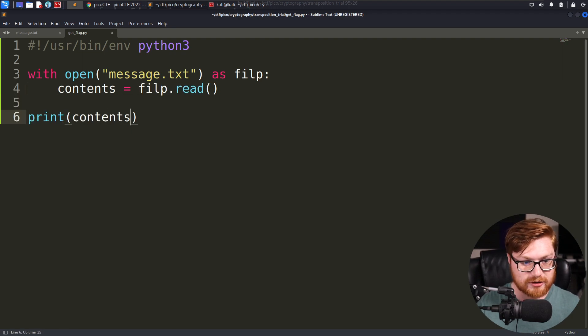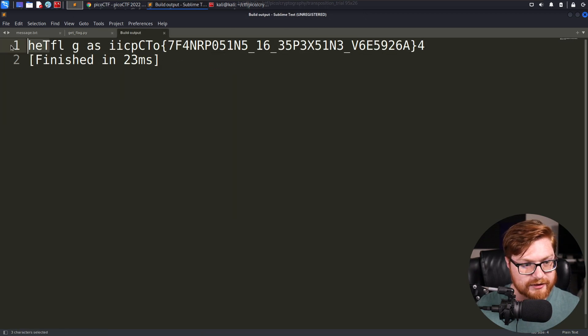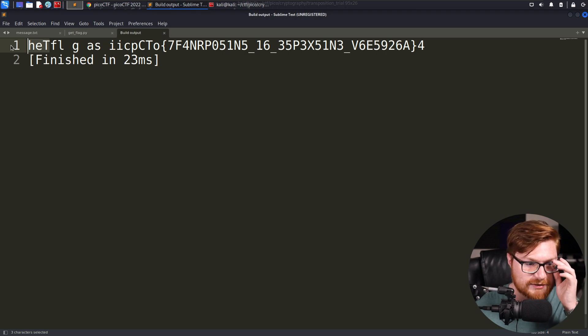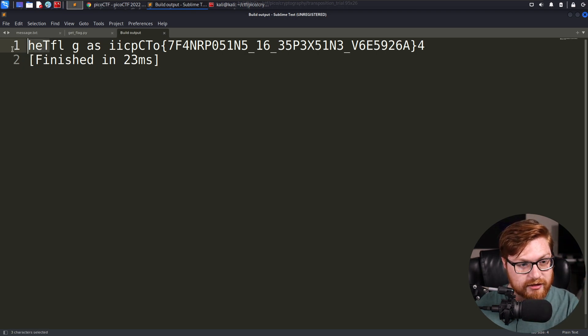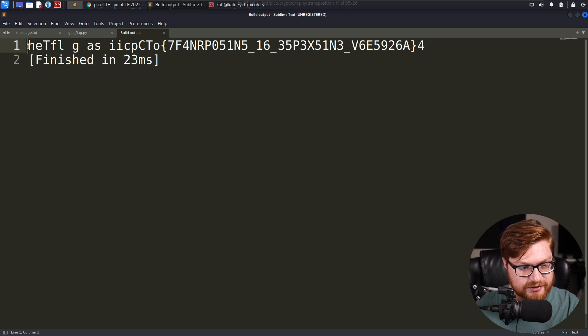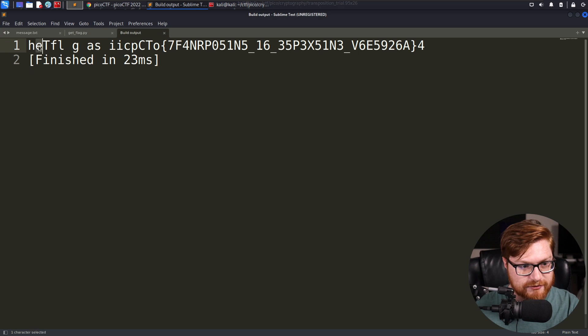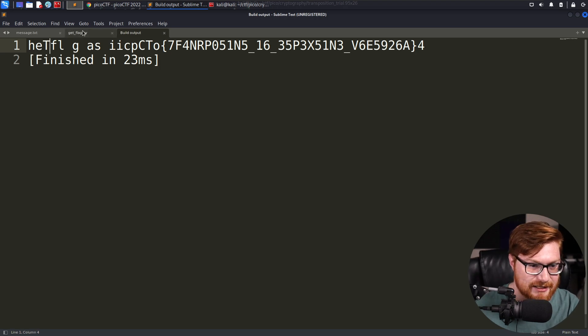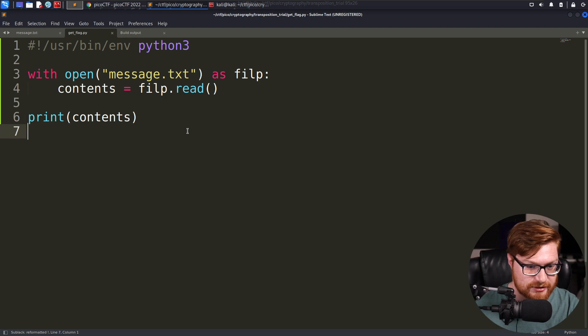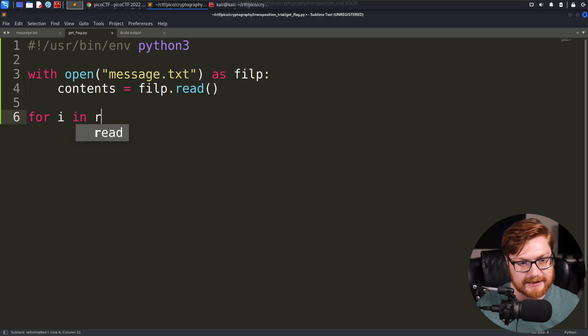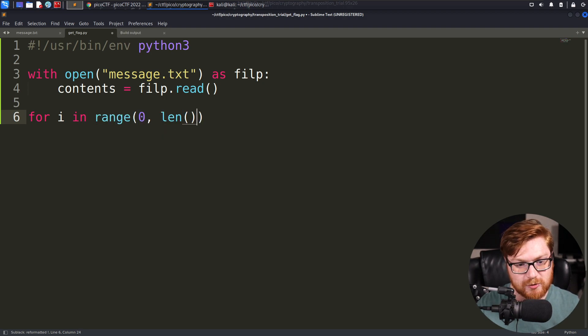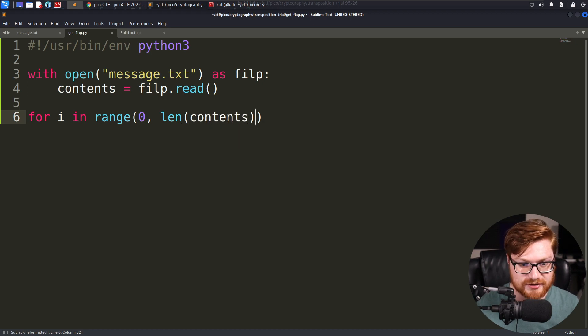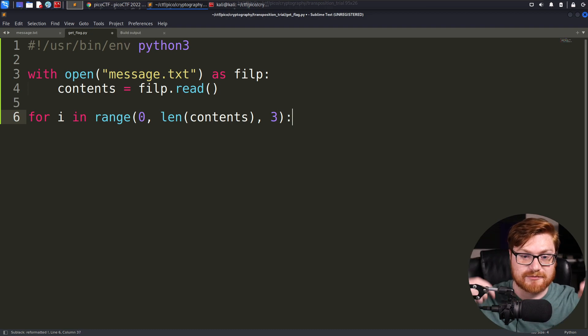We will read from that and we can display we have our contents read in just fine. So if we know that things kind of got scrambled in sets of three and the first word is the word the, then we might be able to say the T moved to the front. The original thing moved to the middle, the first character moved to the middle and the middle one moved to the end. I'll show you how we can kind of play with that.